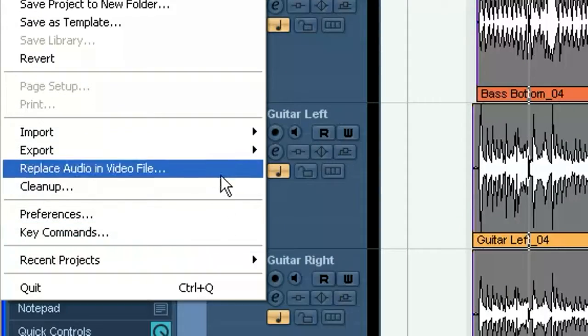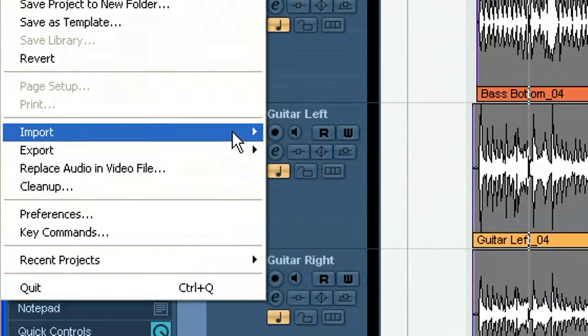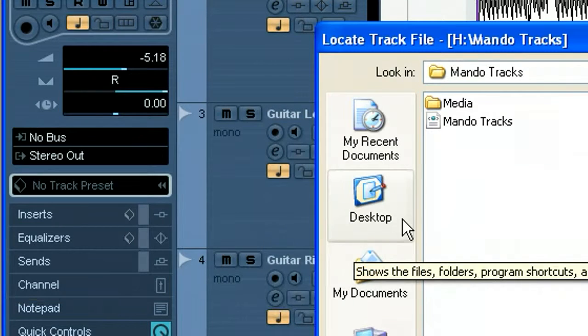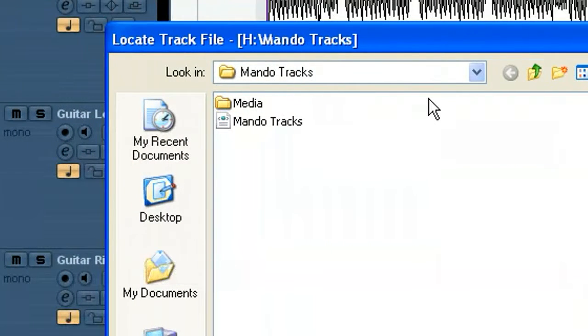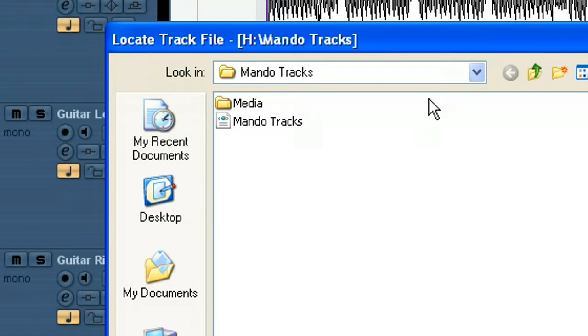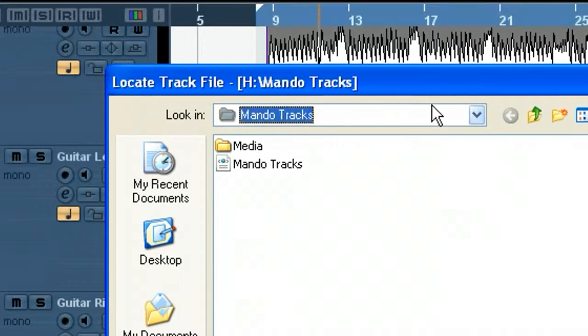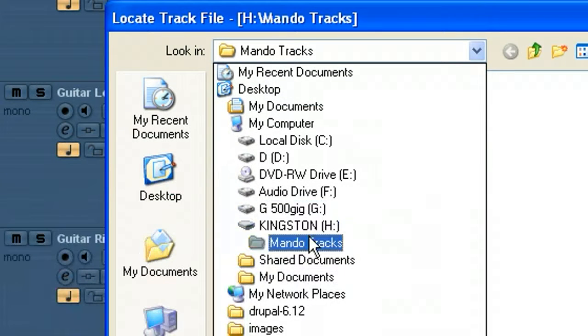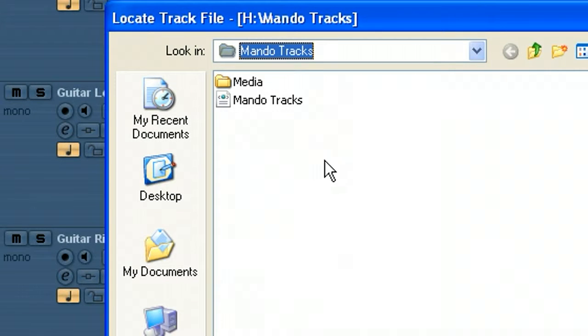Now you would point this to your CD or DVD drive, depending on what you're going to be importing from. I've got them here on a little thumb drive, Kingston thumb drive, under the mando tracks folder.